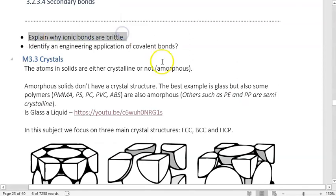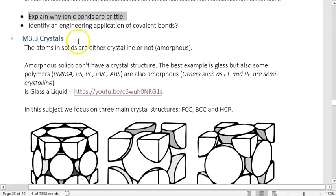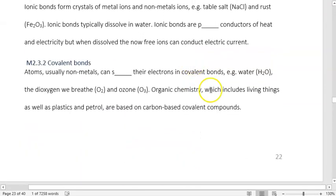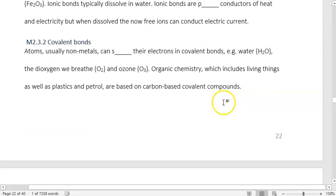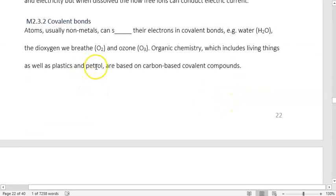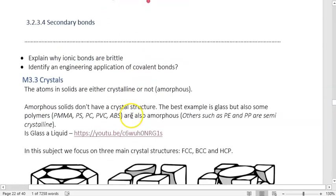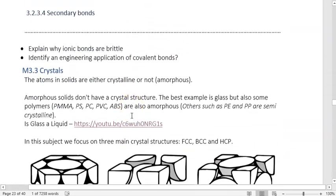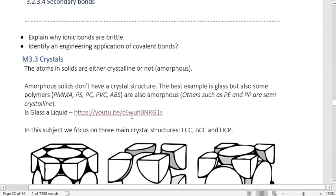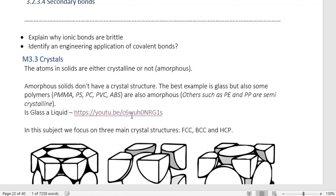Why are ionic bonds brittle? The rigid structure between positive and negative ions — the electrostatic forces don't allow for disruption to the crystal lattice, so it shatters. Identify an engineering application of covalent bonds: polymers. Petrol is another one. Polymers are mostly made from distilling crude oil, which also yields octane for petrol, diesel, and natural gas.